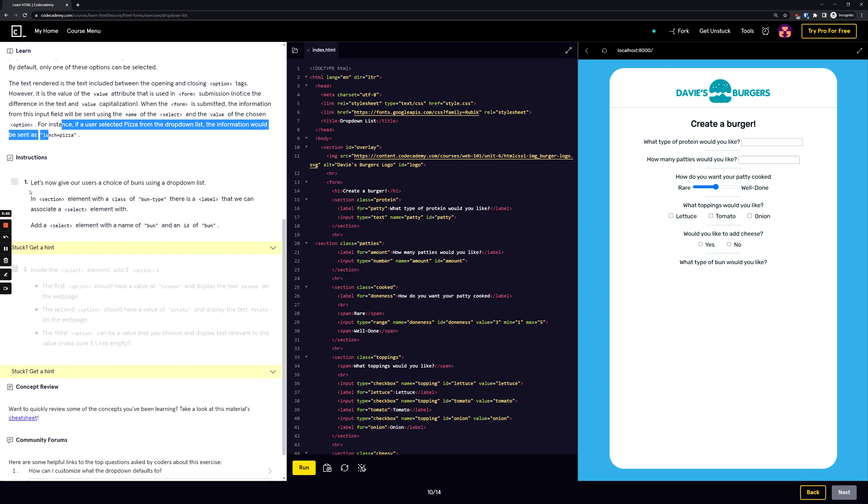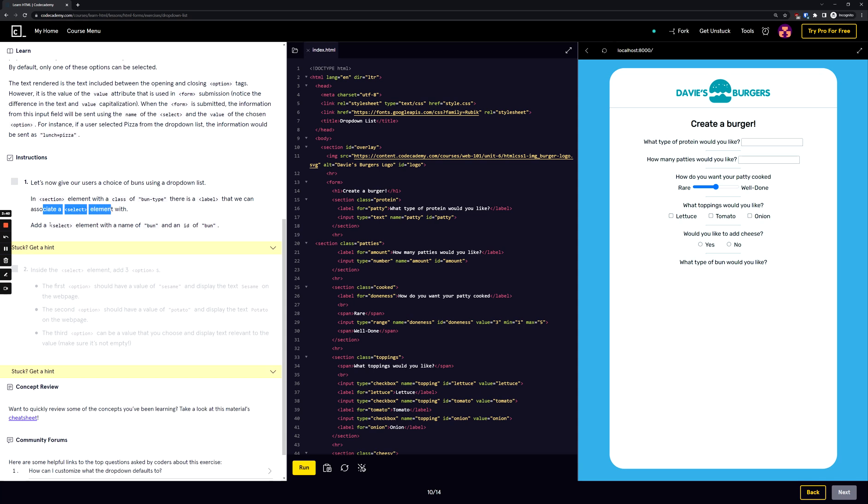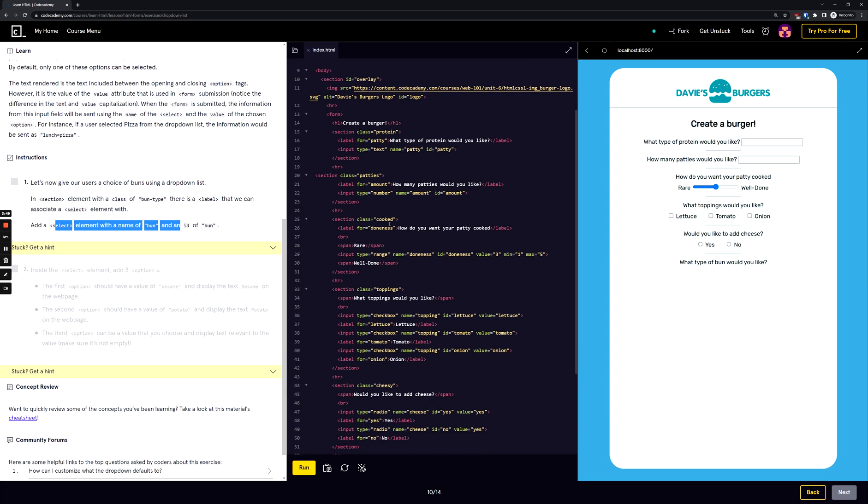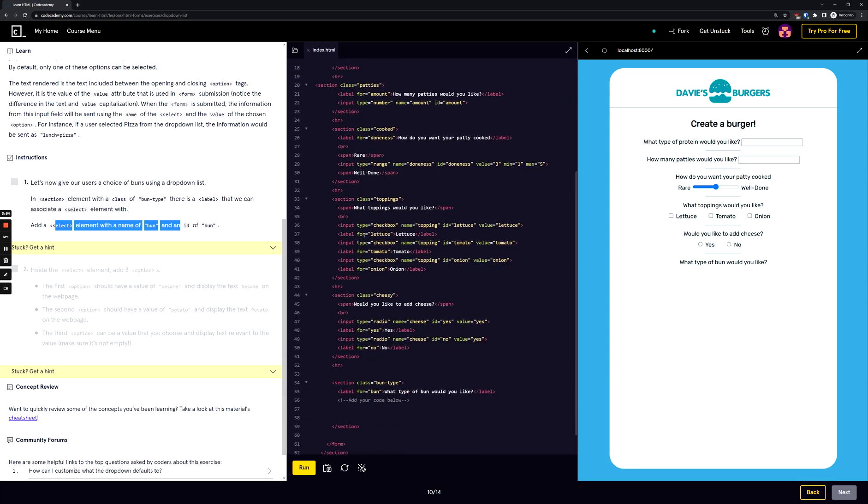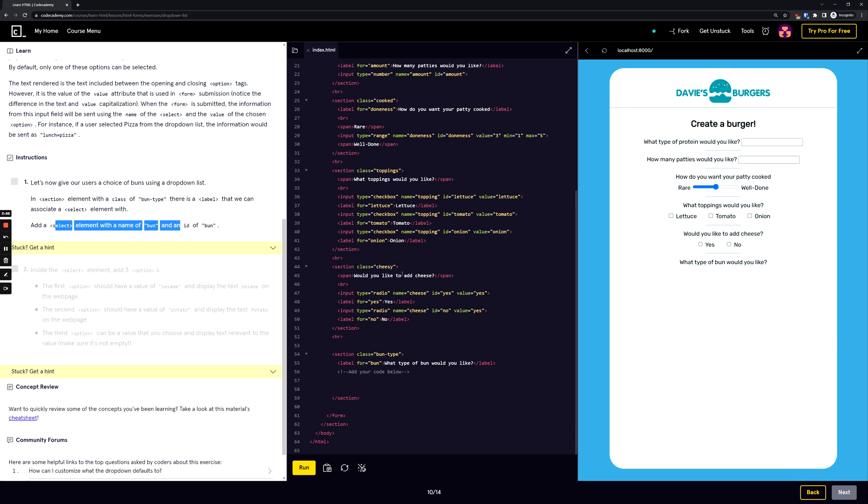Let's now give our users a choice of buns using a drop-down list. In a section element with a class of bun type, there's a label that we can associate a select element with. Add a select element with the name of bun and id bun. Let's go to the code. This is a section class bun type, label for bun, 'What type of bun would you like?' So we're going to add the code right here.